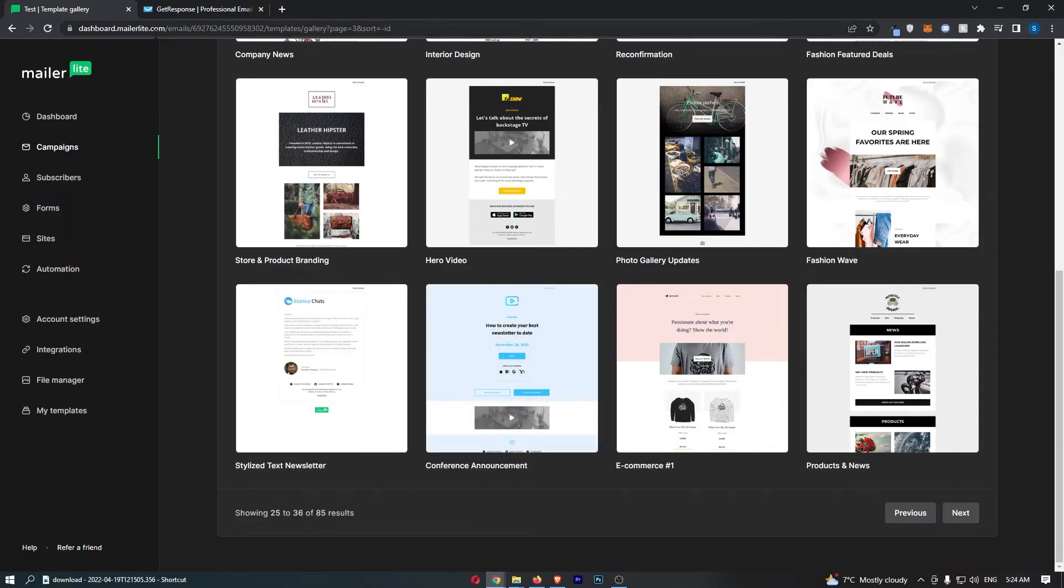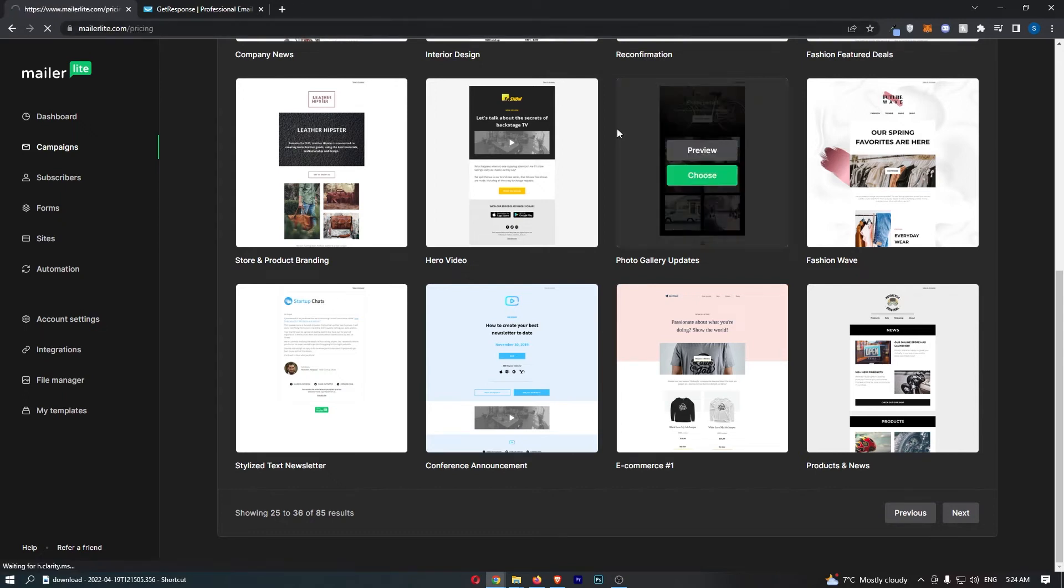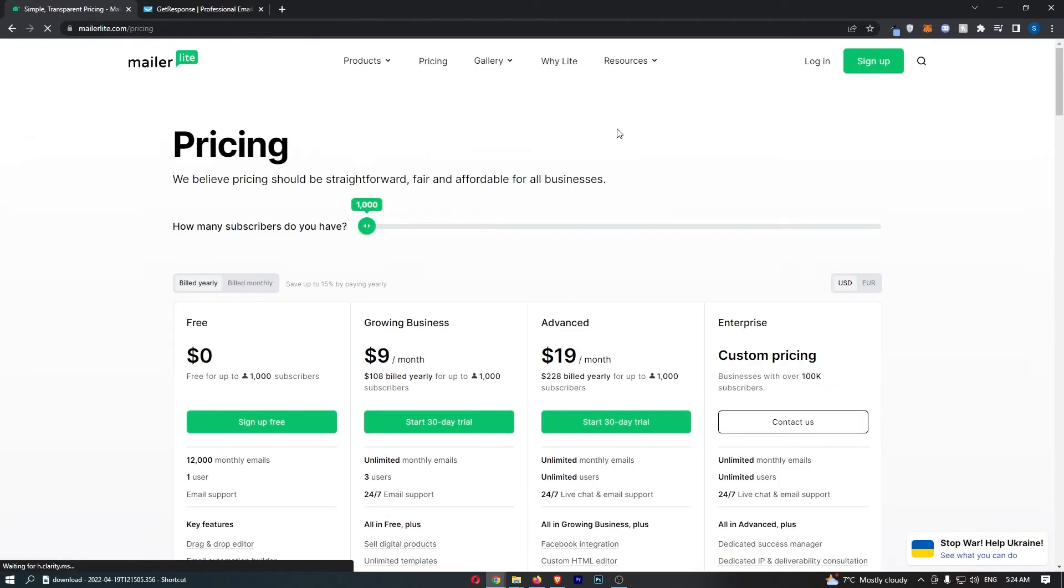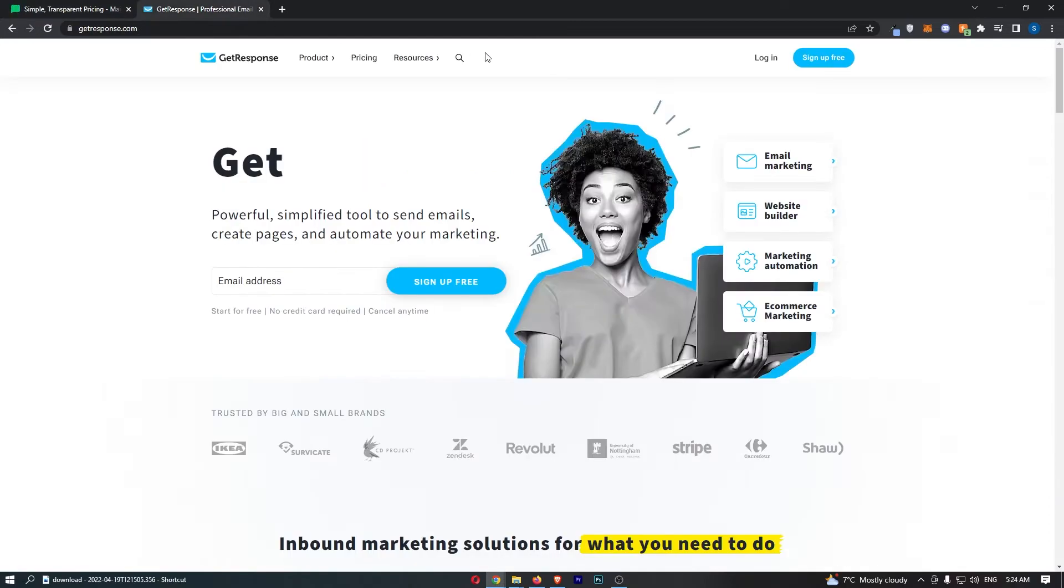Now the main difference between these two email marketing softwares, because they are both so good, of course comes down to the pricing.